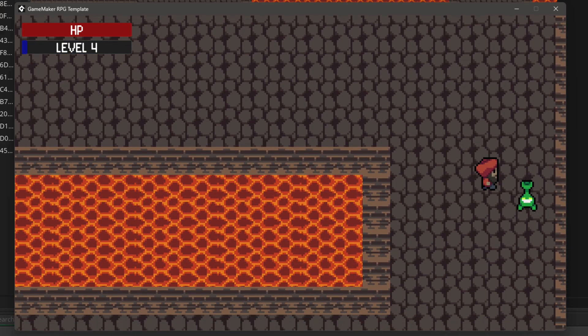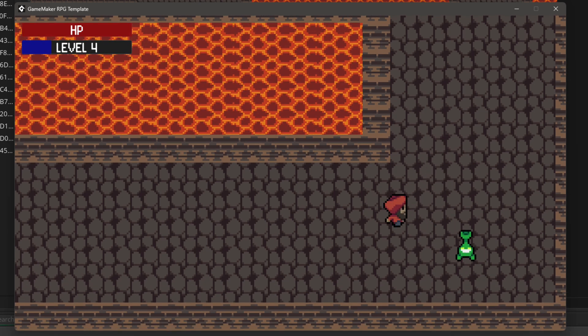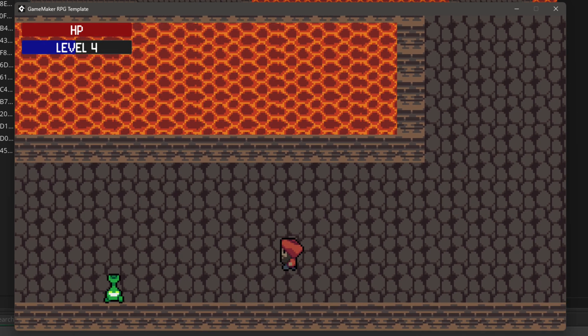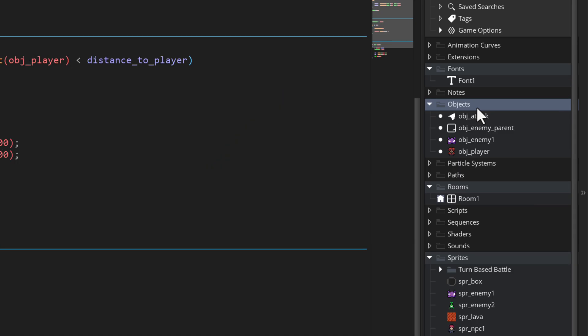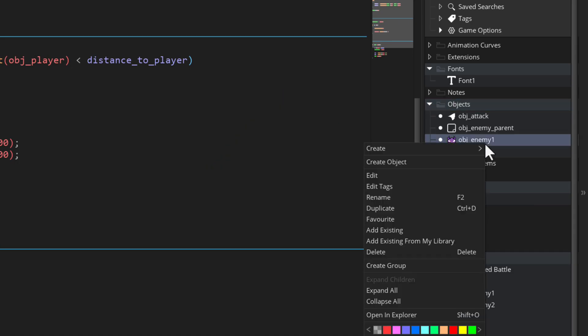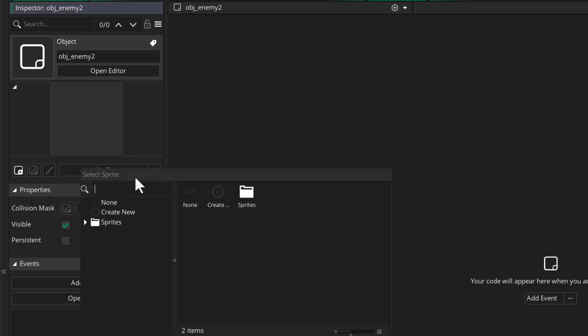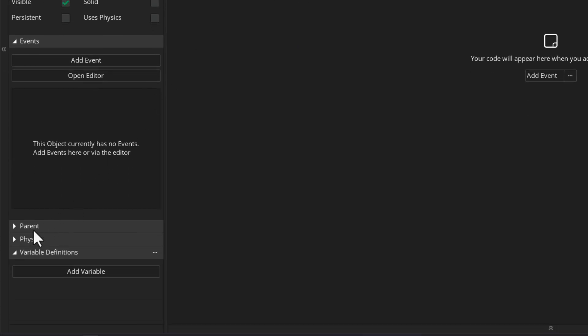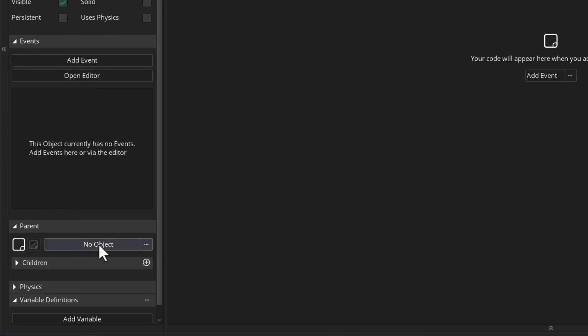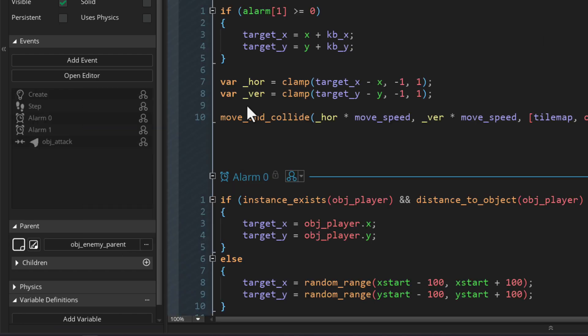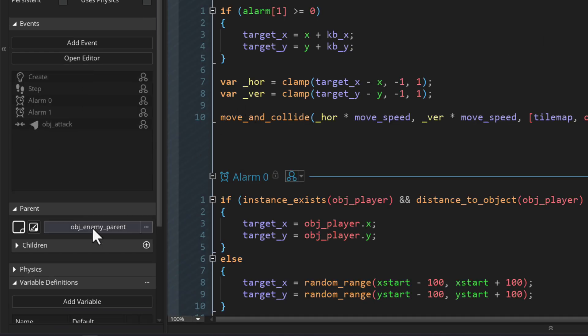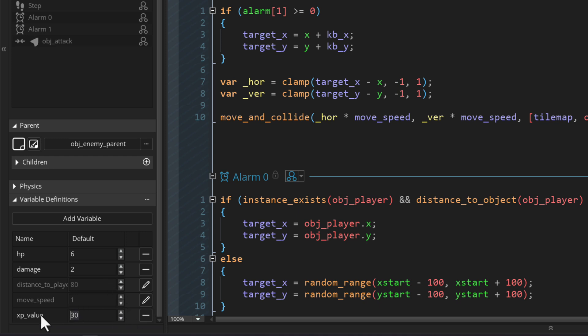So the game's just gonna get easier and easier and honestly less fun. So let's add a second enemy that's tougher and requires a higher level so you can easily defeat it. I'm gonna make a new object and call this obj enemy 2. I'll give it the sprite for the second enemy. In the parent menu, I'll set its parent to obj enemy parent so it's now an enemy object. It's gonna get the variables from the parent here so we can tweak these to make it harder. I'll edit its hp and set it to 6 so that's double the health of the first enemy. Then I'll set its damage to 2 so it does more damage to the player and also edit the xp value so you get more xp once you defeat this enemy.